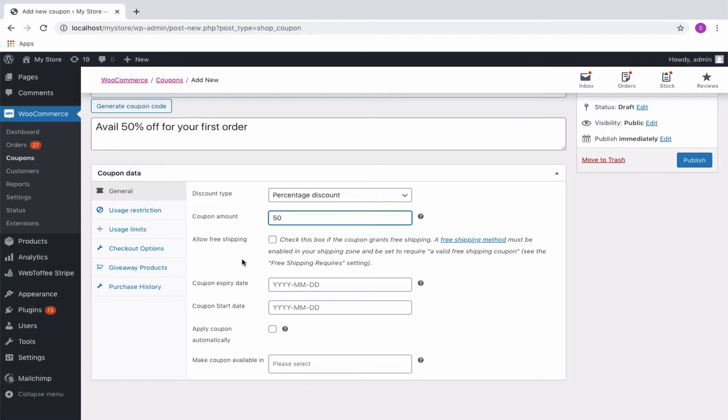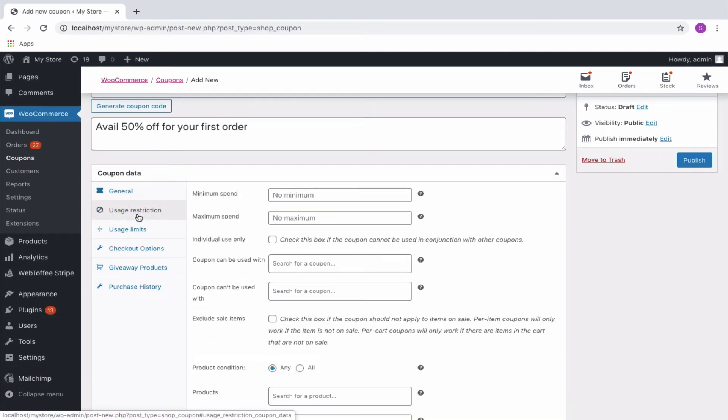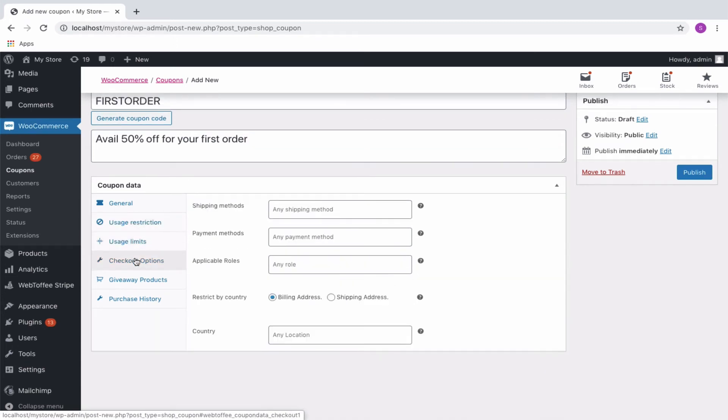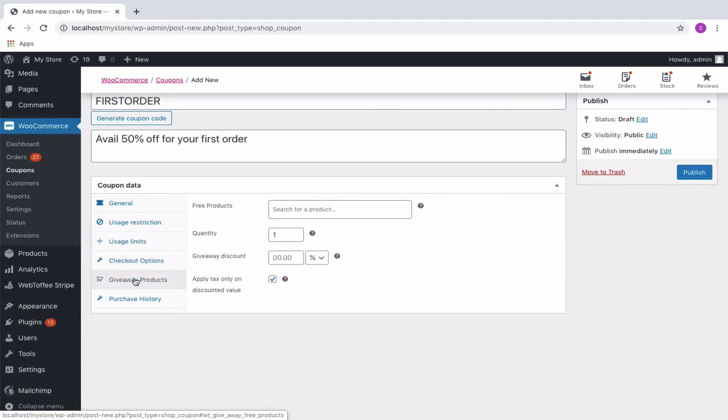Configure other coupon properties, if required, from the Usage Restriction tab, Usage Limit tab, Checkout Options and Giveaway Products.